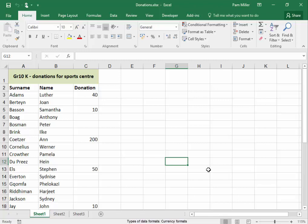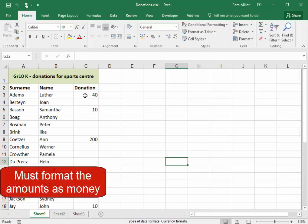In the spreadsheet we have the names of learners and the amount of money which they have donated to the new sports center. At the moment it doesn't look like money or currency. I need to format it as money.